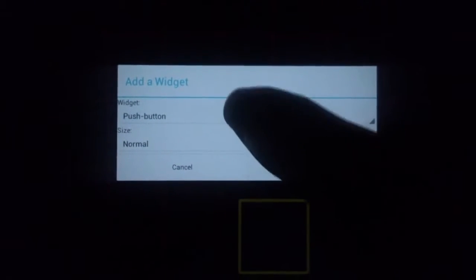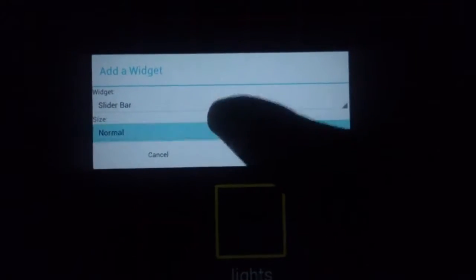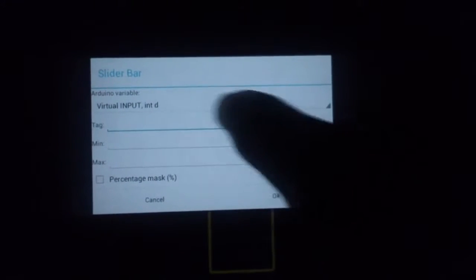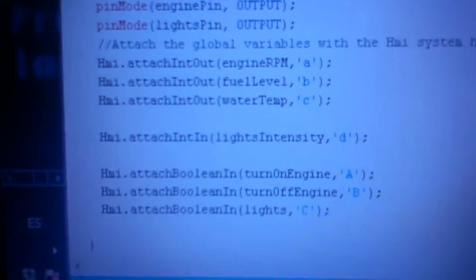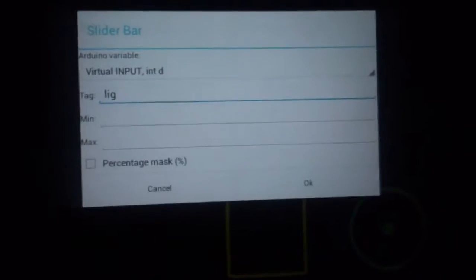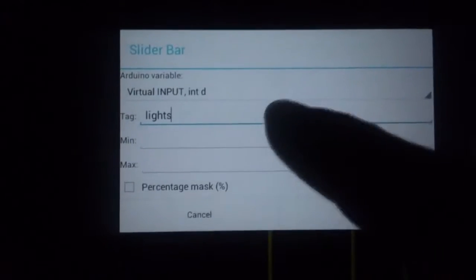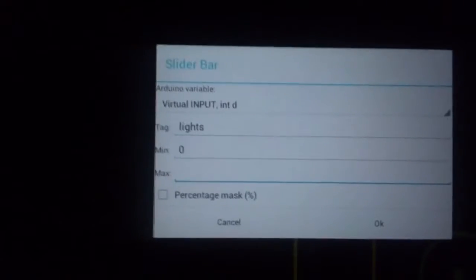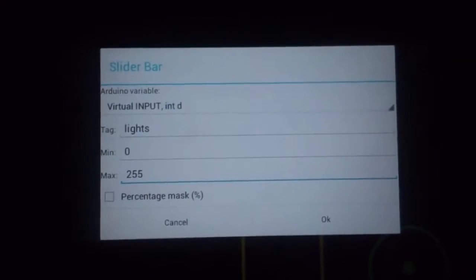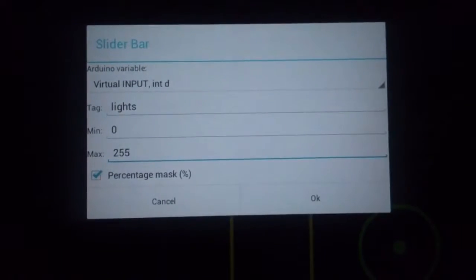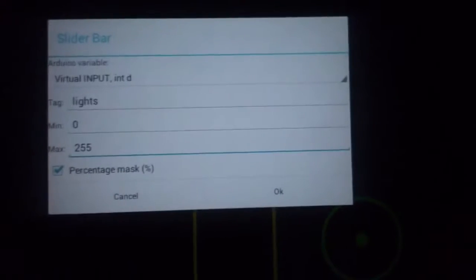Now we're going to add a widget for the intensity of the lights, so we're going to select the slide bar. We use variable D. There is an input — I can show you here: for example, attach input, light intensity D. The tag is going to be lights. The minimum value is zero, the maximum is 255, and we're going to apply this mask because we want to use zero to 100.